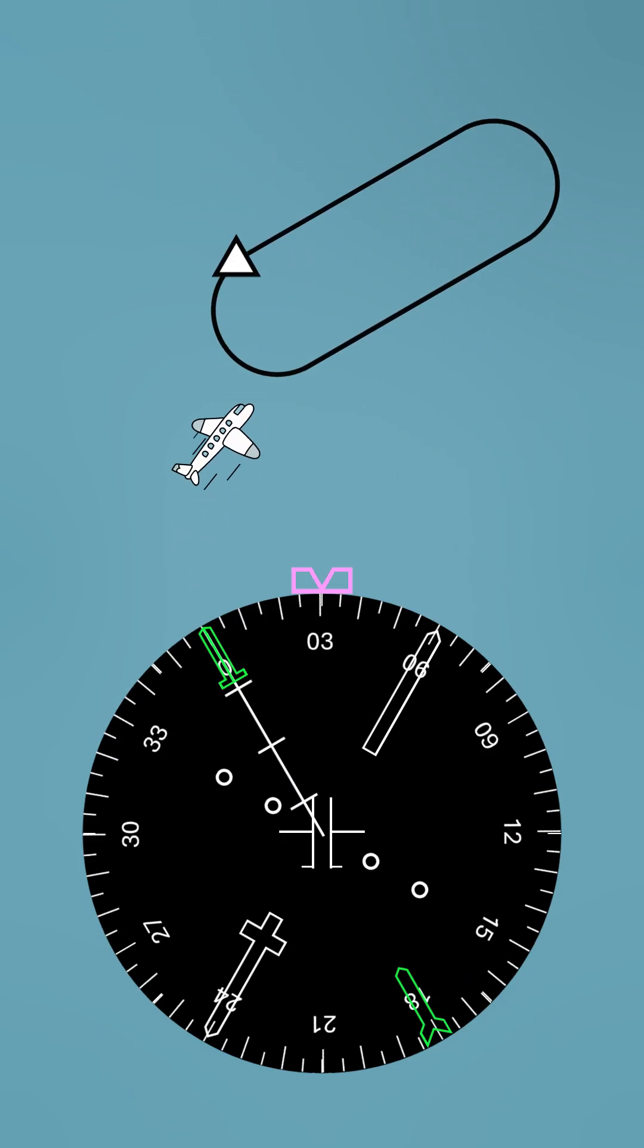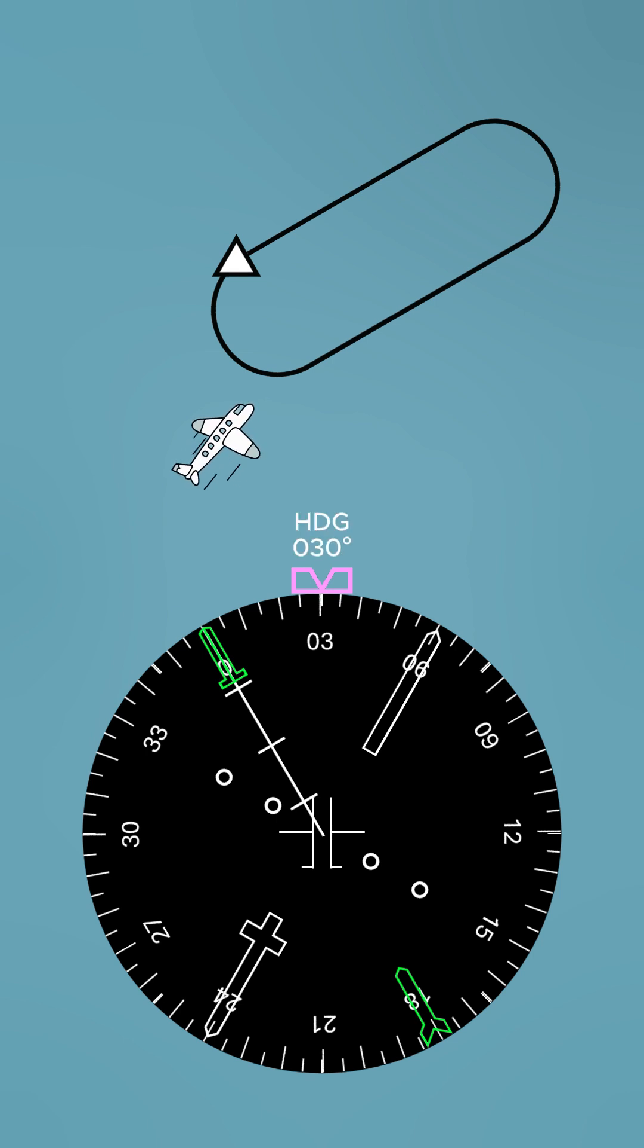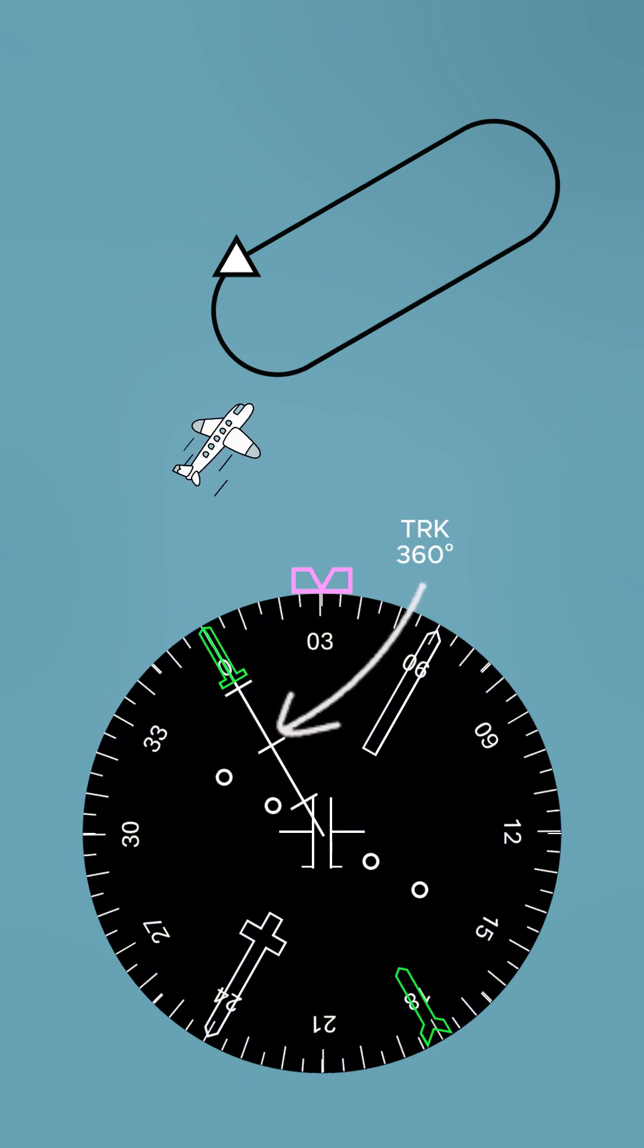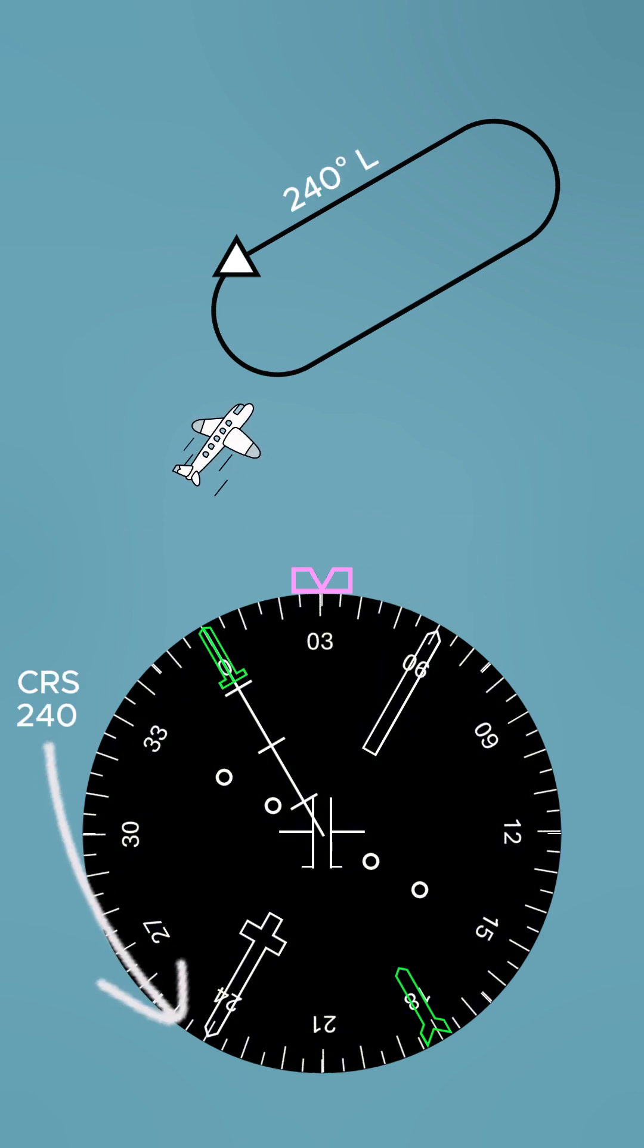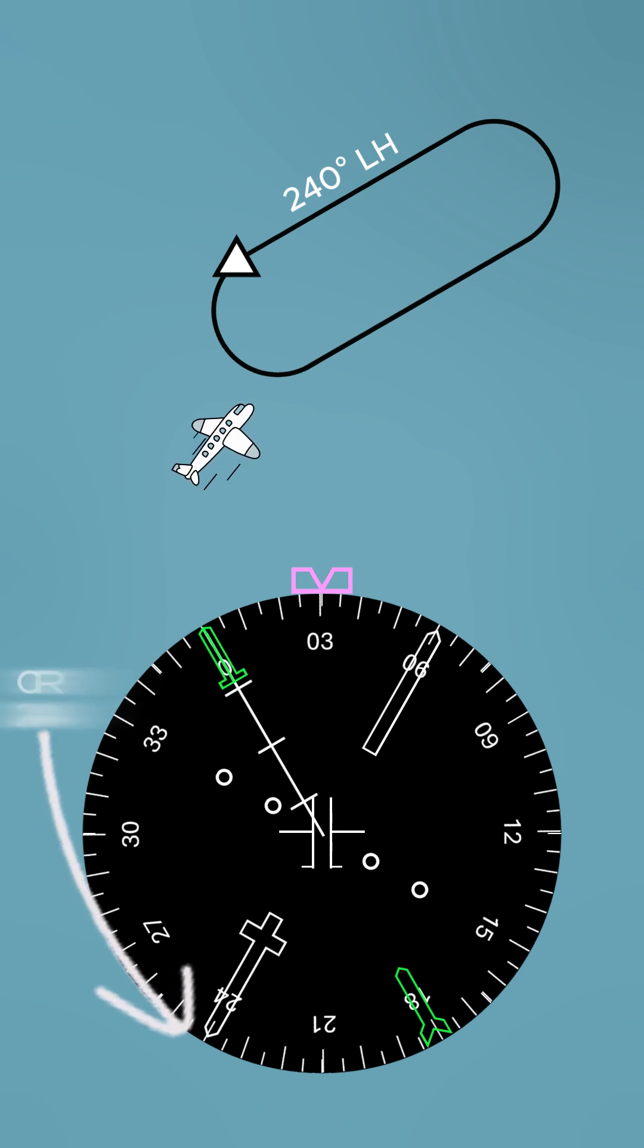First, let's see what the aircraft can see on its HSI. The aircraft is flying a heading of 030, tracking towards the holding fix on a track of 360 degrees. The course is set to the hold inbound track, 240 degrees.